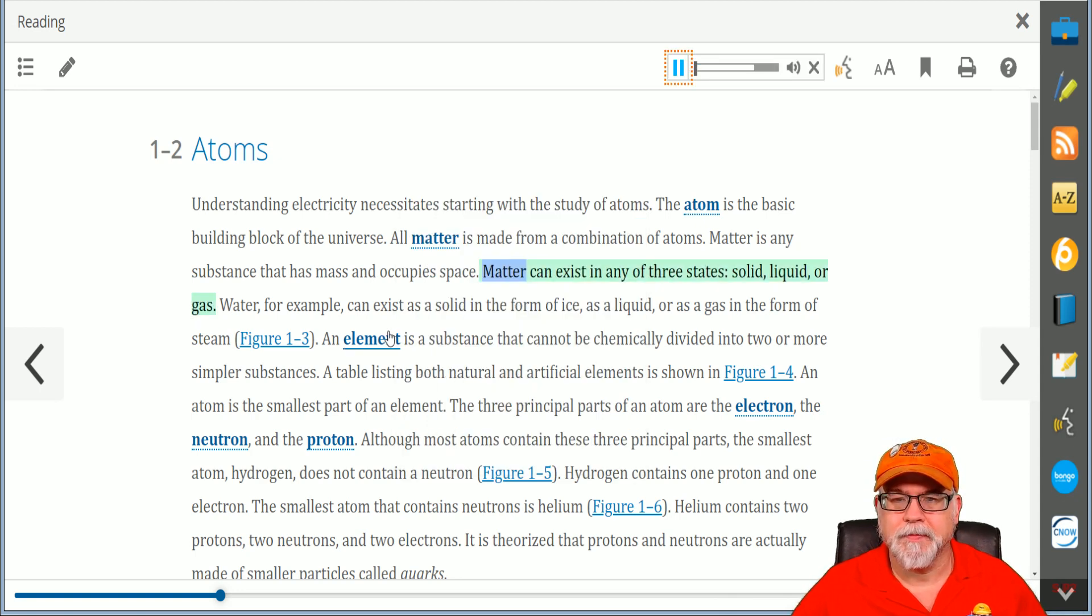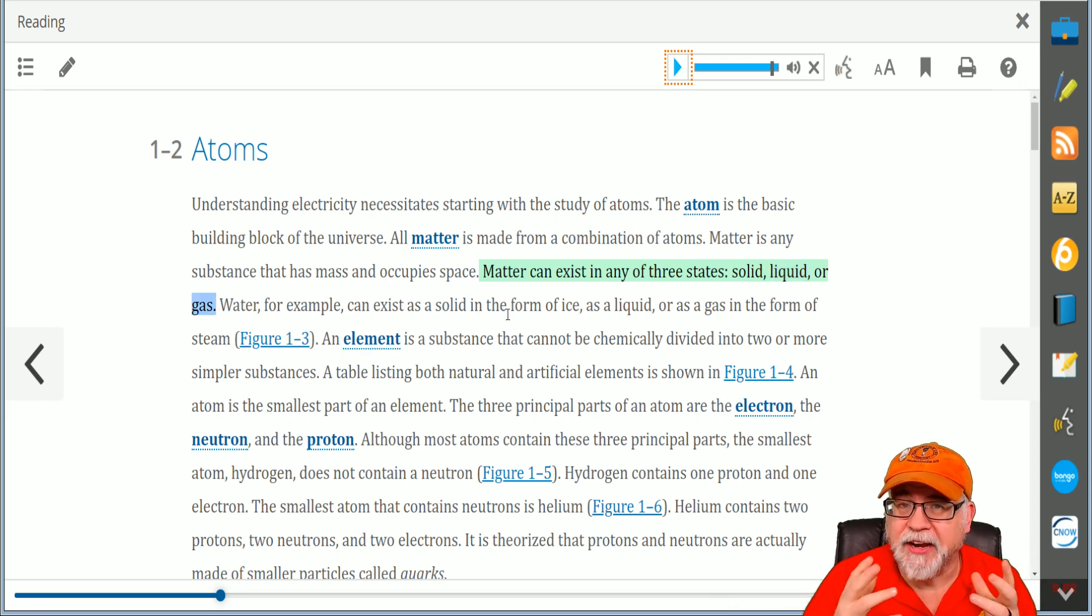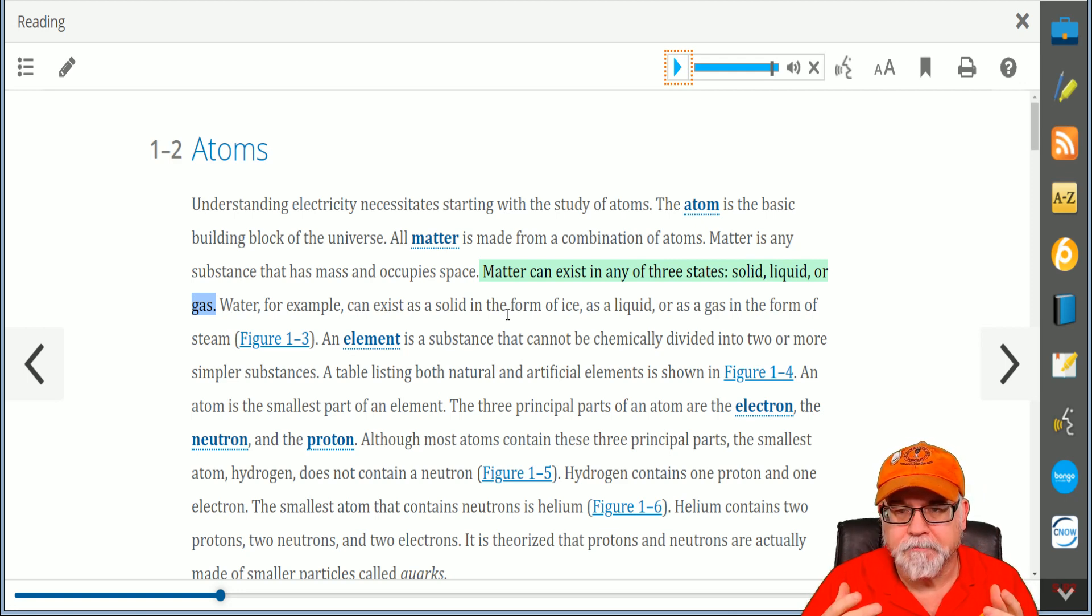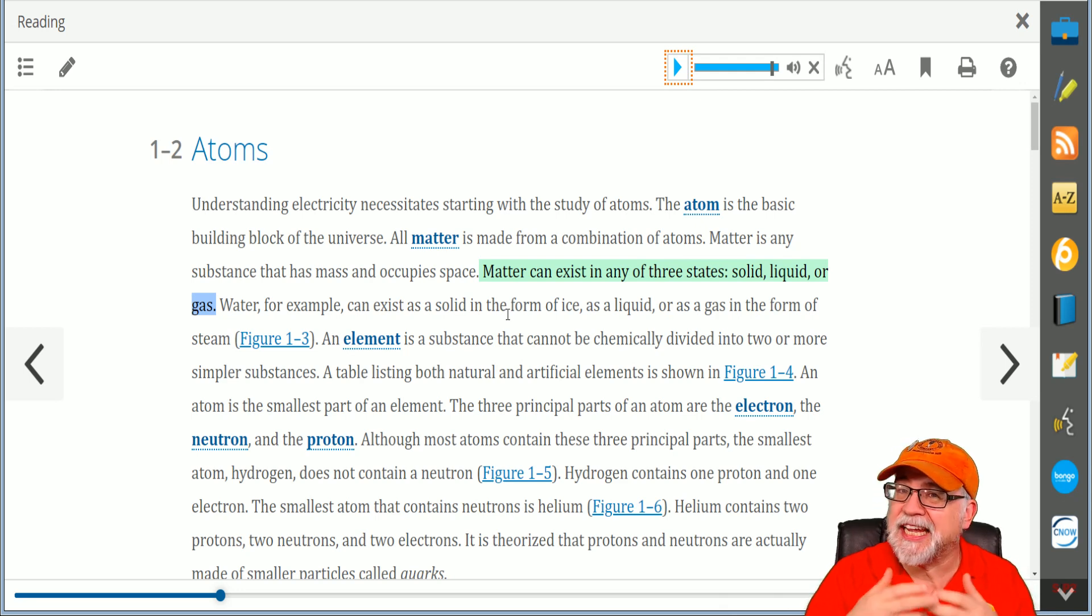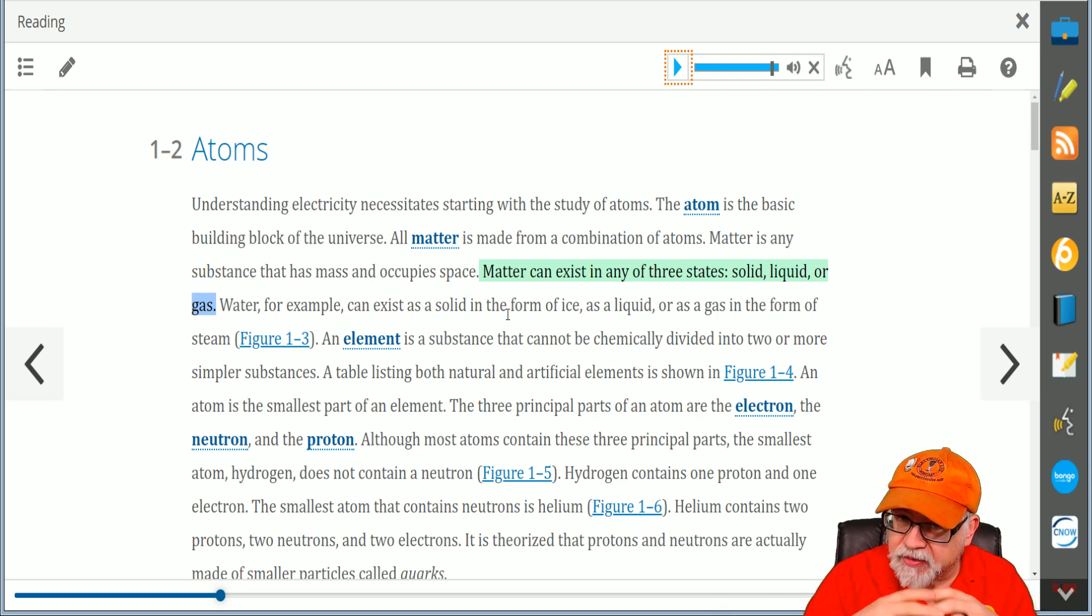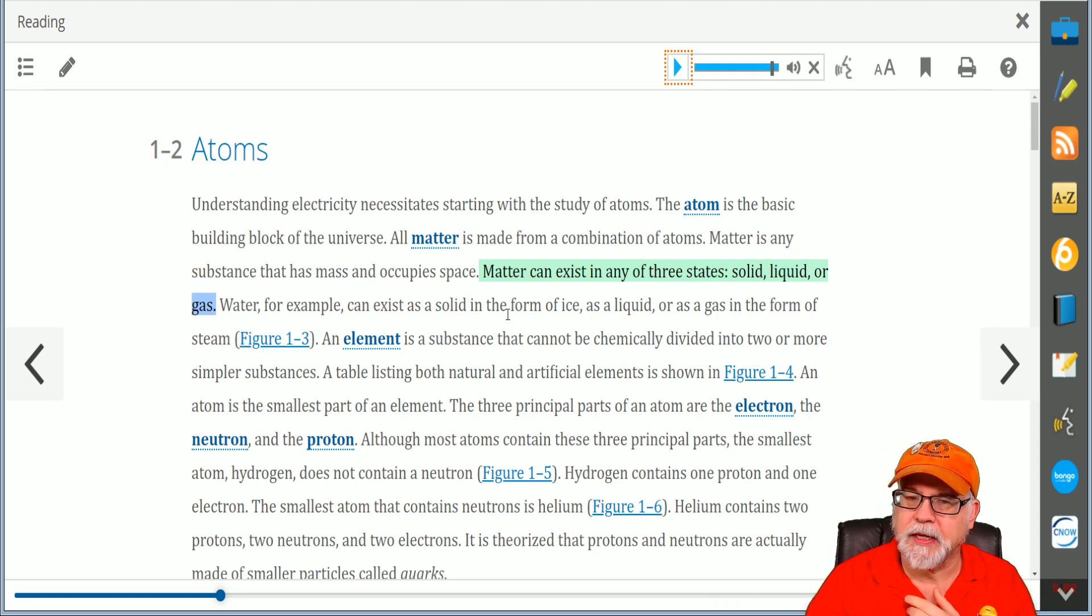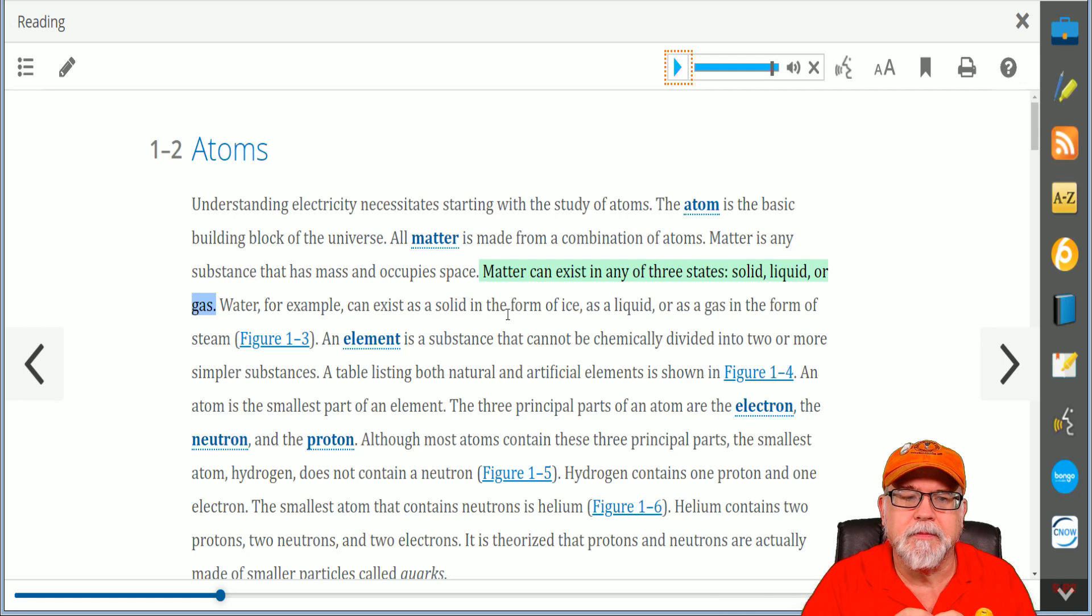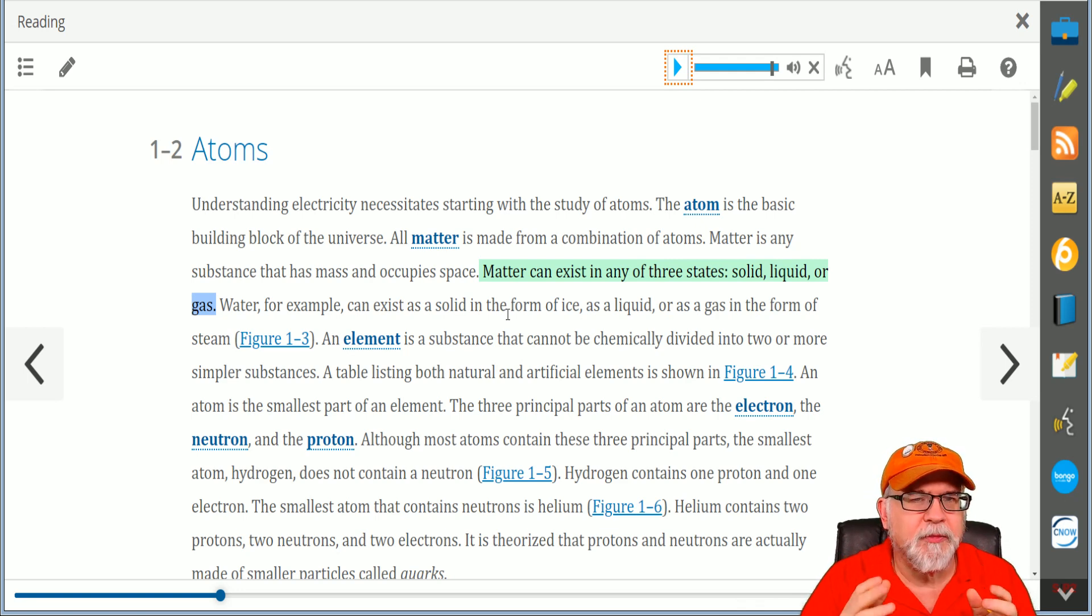Matter can exist in any of three states: solid, liquid, or gas. True statement. Matter, everything is made up of matter, whether it's in a liquid form or it freezes to become a solid state or it becomes a gas. Matter makes up everything. So you start with those fundamentals. You learn the elements, you learn what neutrons are, protons are, what electrons are. You learn that the binding core of an atom is the protons and the neutrons, whereas the electrons will orbit around that nucleus.